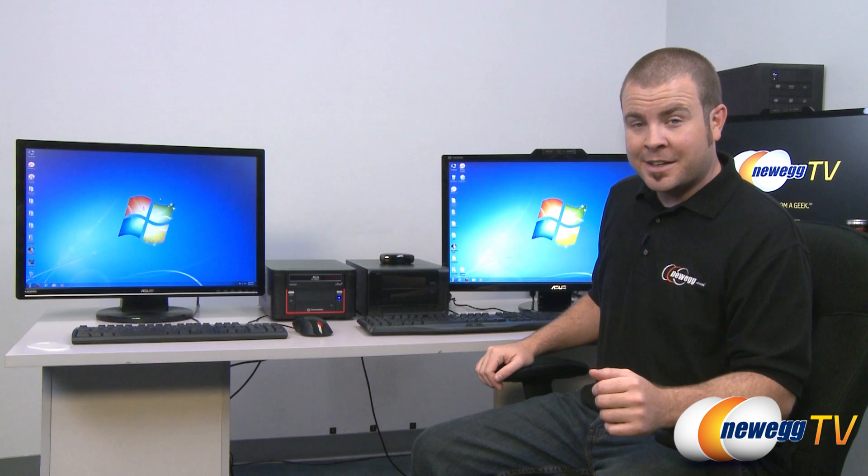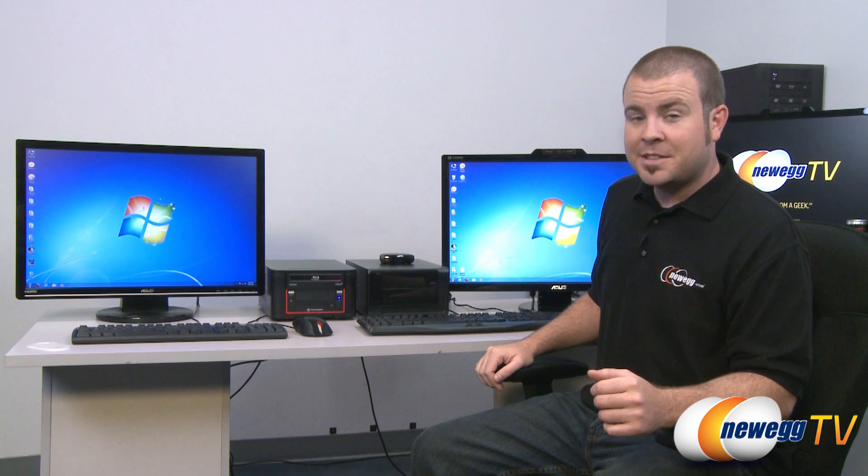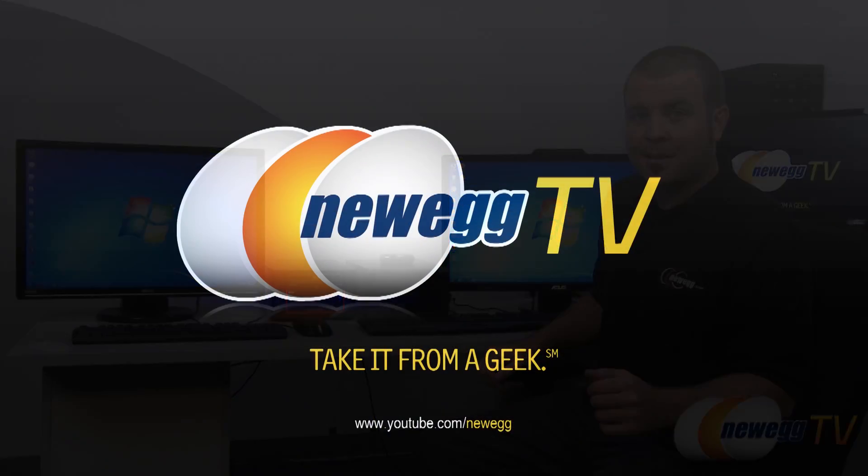I'm Paul with Newegg TV. If you enjoyed today's video, please head over to our Newegg YouTube channel and don't forget to subscribe. Thanks a lot for watching, and we will see you next time.